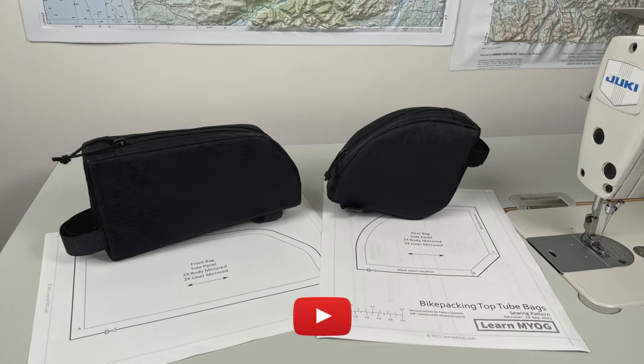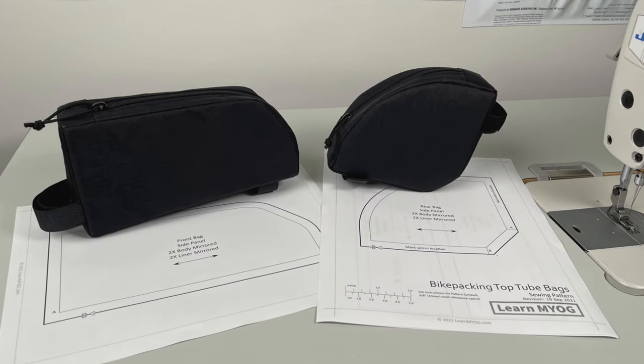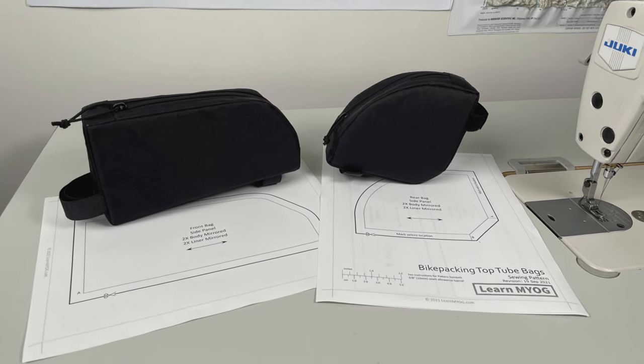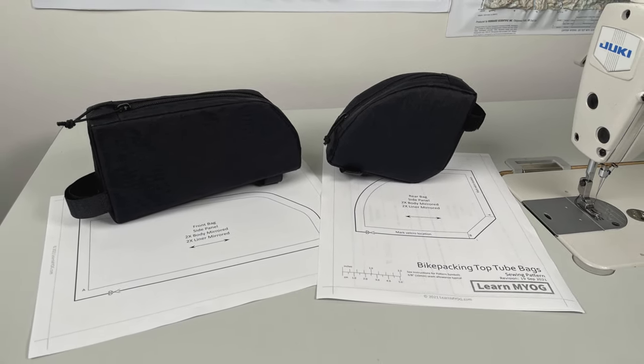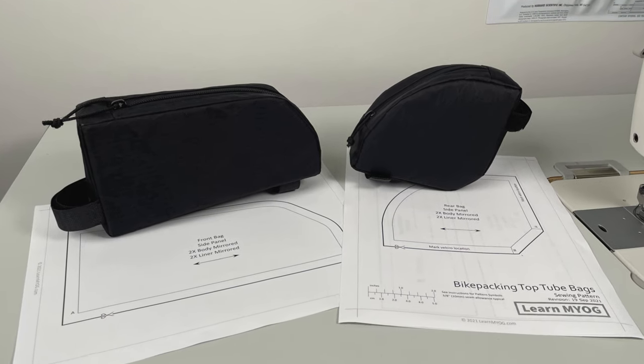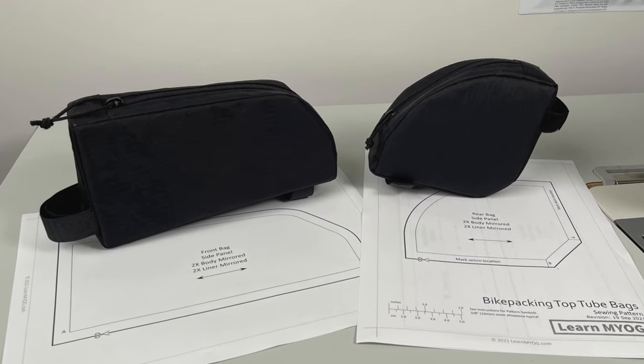The downloadable paper pattern includes both top tube bags. The construction method is exactly the same for both. In this video, I'll be showing every step of making the large front bag.